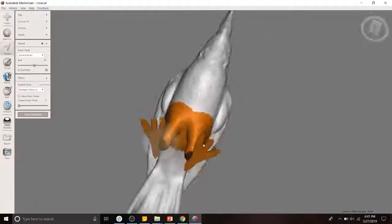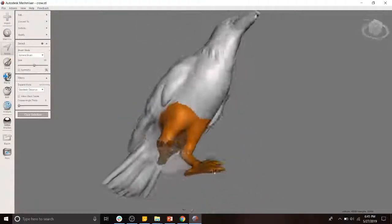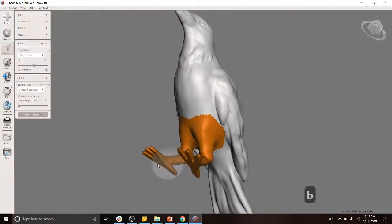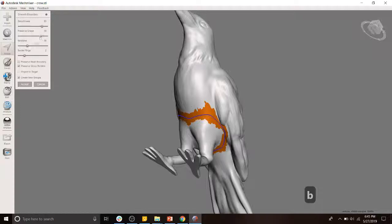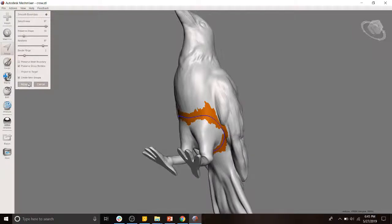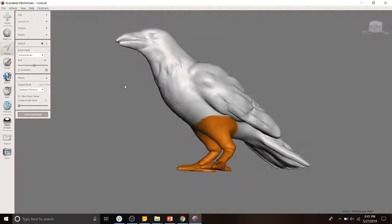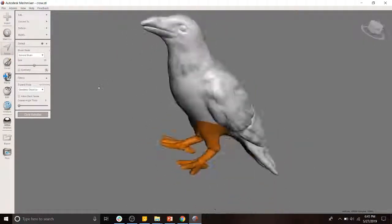We see we have this jagged interface between our selection and the rest of the parts. We're going to use B to smooth out that boundary, increase the smoothness, don't preserve the shape, increase the number of iterations. These things don't actually matter, but I like to do them. So now we have this nice selection.